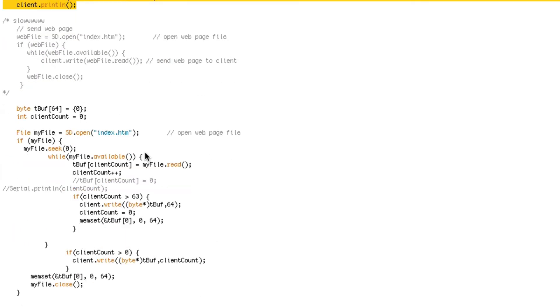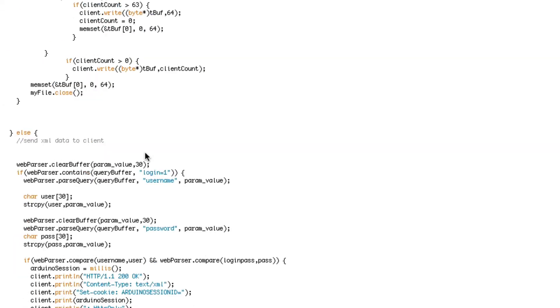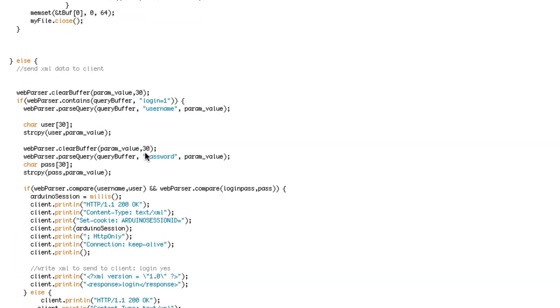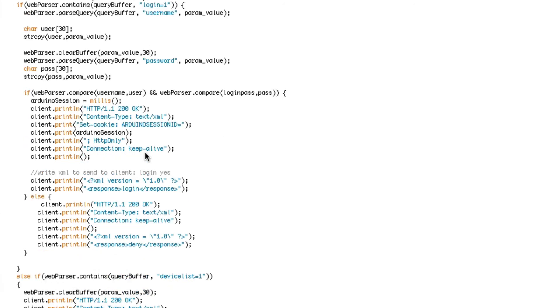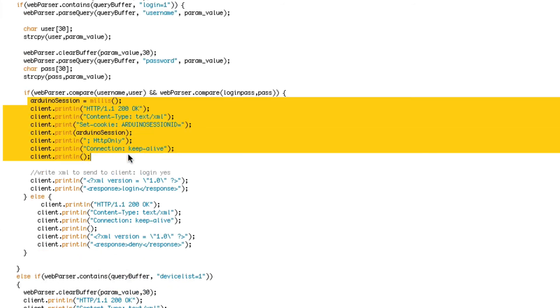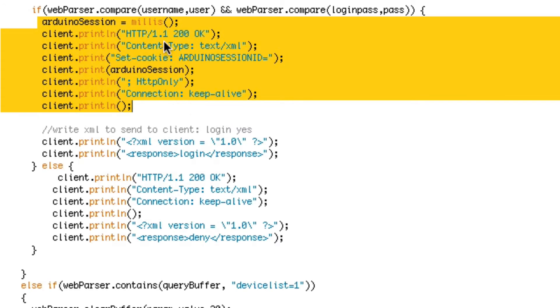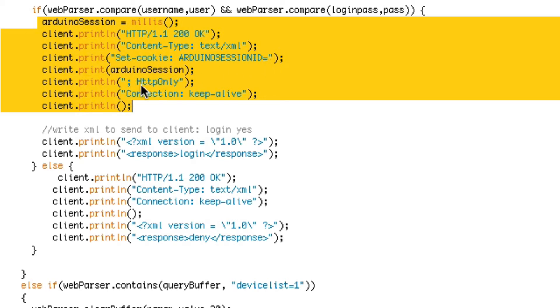This would be my login page, and when the user password is acceptable, I'm using the millis as a session ID. You write set-cookie, and then session ID equals that, and the last parameter is HTTPOnly, telling the browser that this can only be used by browsers.